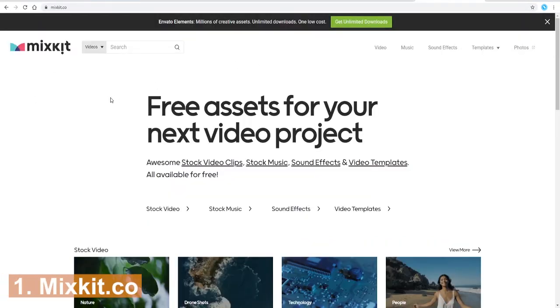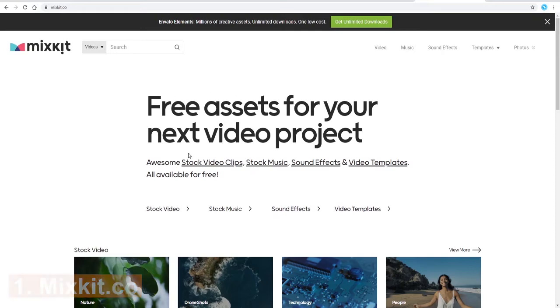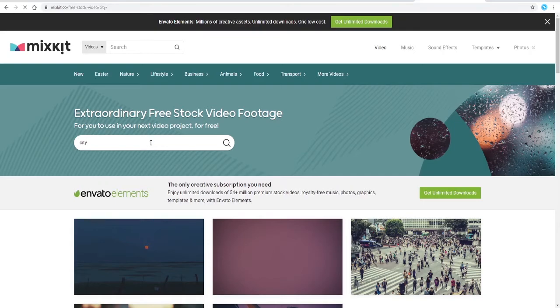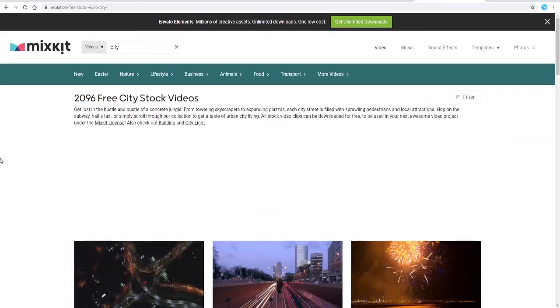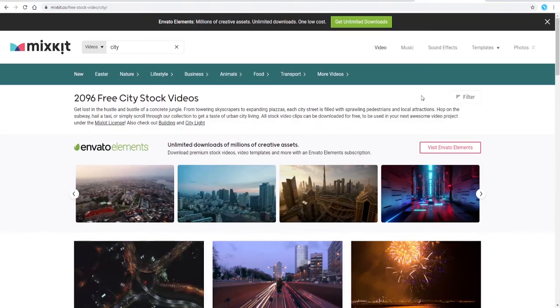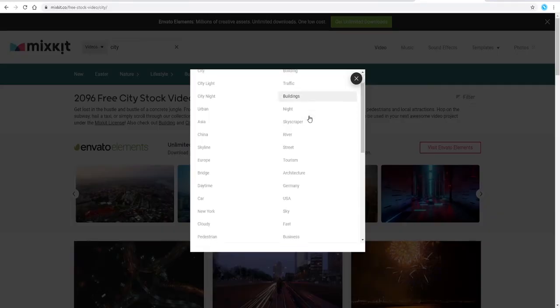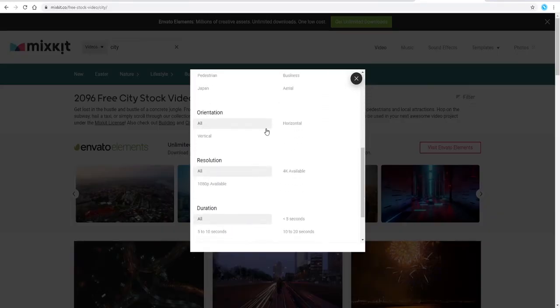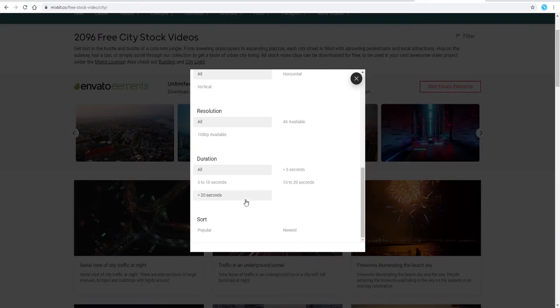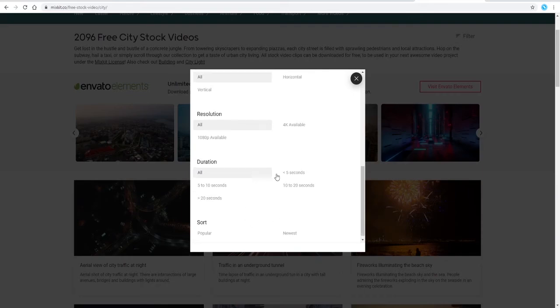Website number one is mixkit.co. And as you can see on this website, lots of different assets available, not just video clips but stock music, sound effects, video templates. We're just looking for stock video at the moment. And again, just search for anything that you like. This one also has a filter over on the right hand side, so you can filter by tags. Again, you can filter by orientation, horizontal, vertical, resolution, and duration. Really good that you can filter by the duration as well.